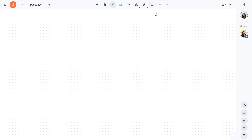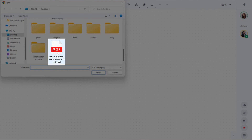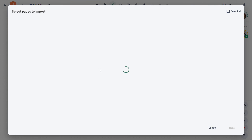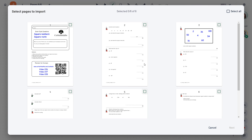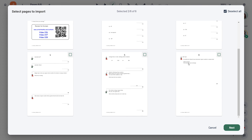Create worksheets by importing PDF documents and save tons of time. Simply select the file, choose the preferred pages, and click on the Insert button.